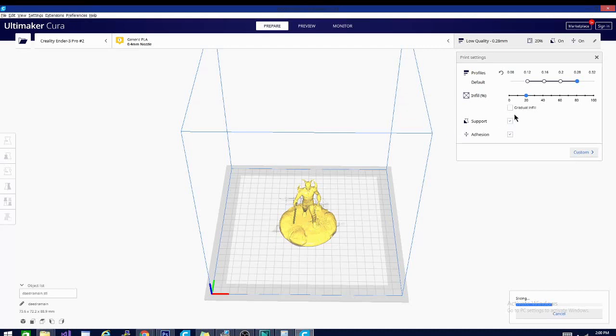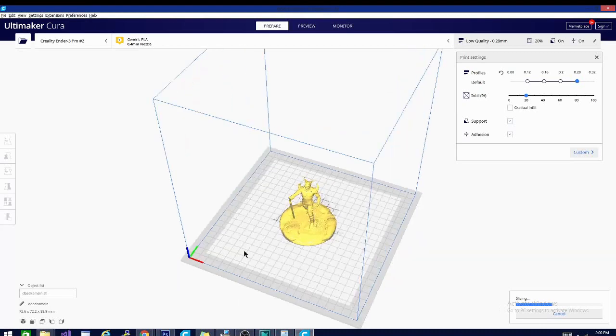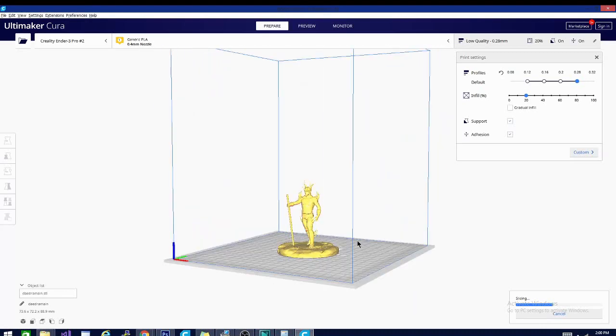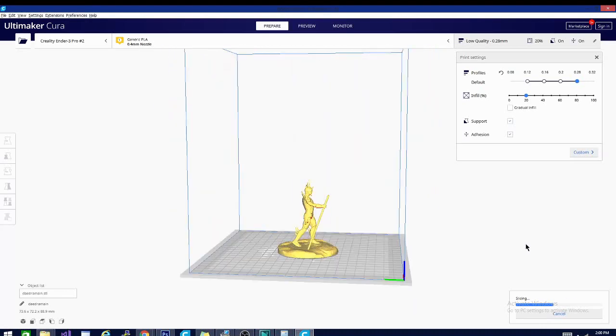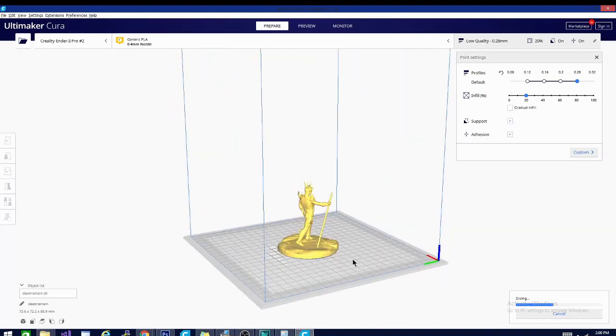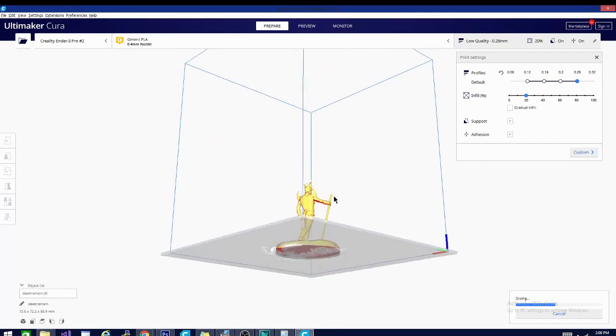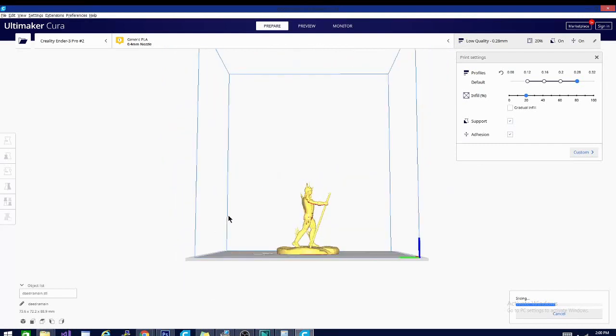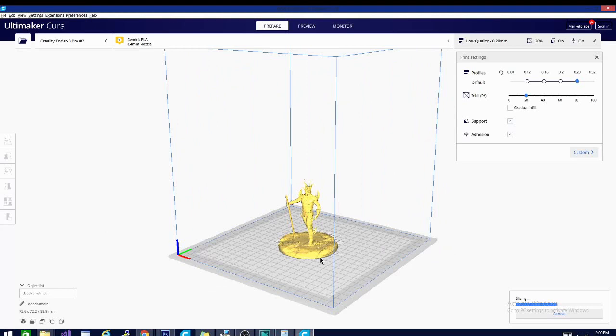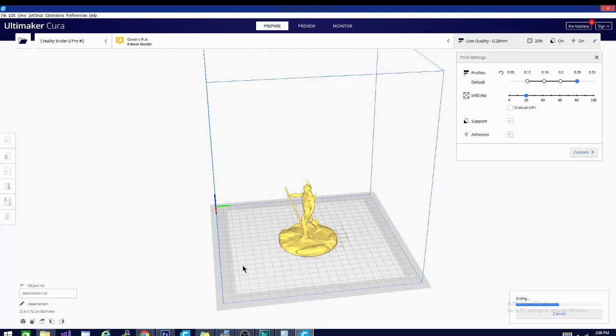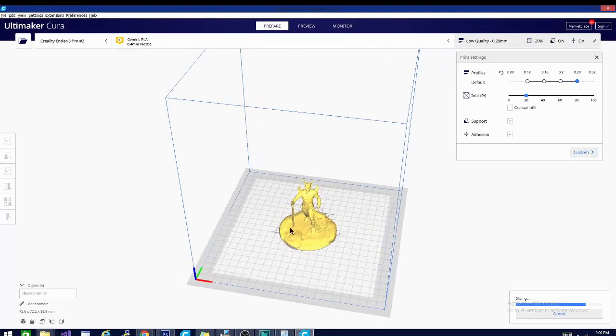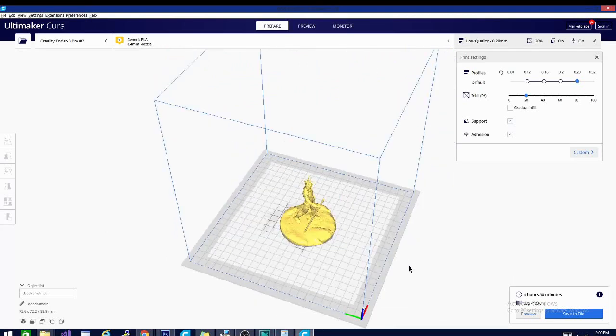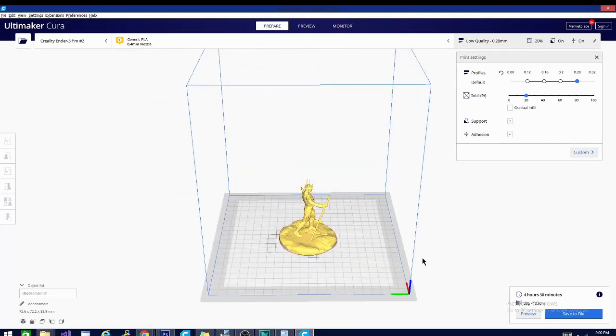So support is ticked. Support is one of those things that I said is necessary for, like I said, say this overhang of the arm here where it's showing in red. You're not going to be able to print that in mid-air, so you need something for it to print on top of. Support will build up pieces and you'll see that in just a second when we go to preview mode.